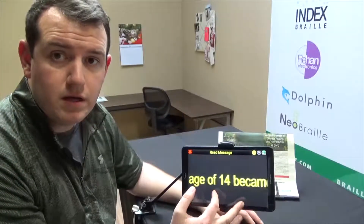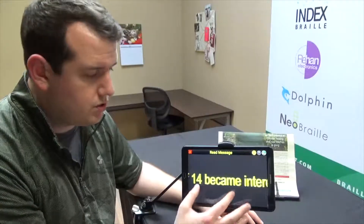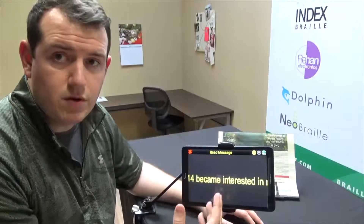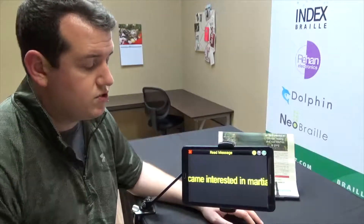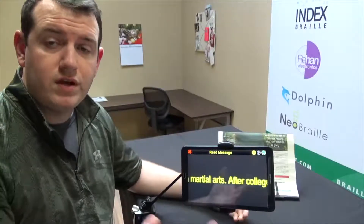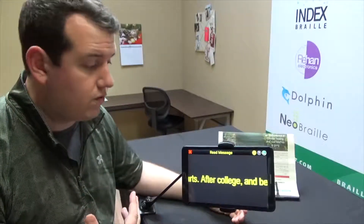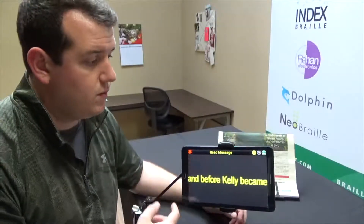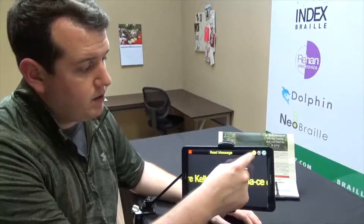You can pinch and zoom to make it bigger if you want it larger, or pinch and zoom down to make it smaller — whatever size you want. Then just swipe on the screen and it will scroll across, which is a nice way to read.